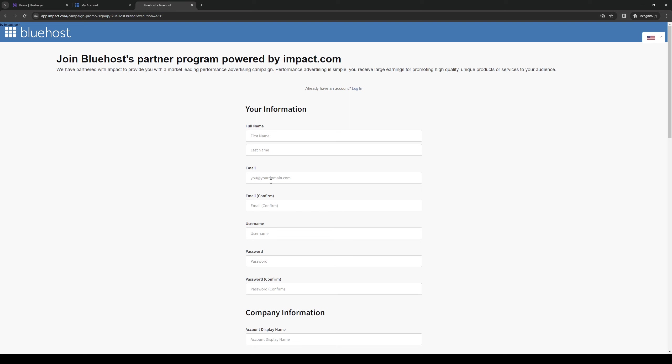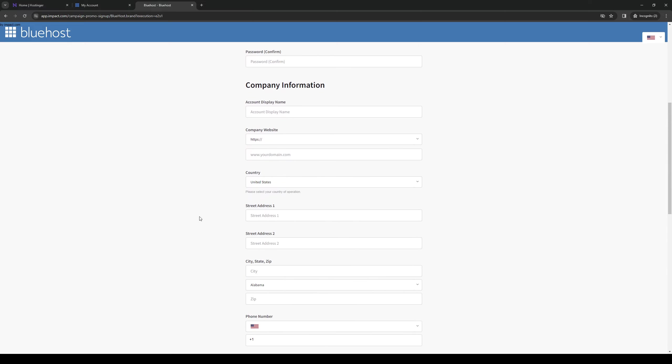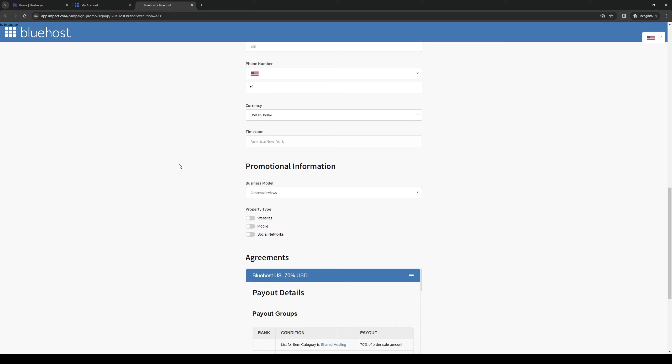Same thing for username, password, company info, and so on and so forth. And then you get to choose what type of business model your domain is for. So it can be for content reviews, deals and coupons, a creator site, a network site, a commerce solution, whatever.